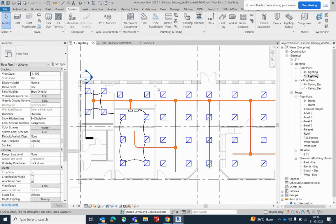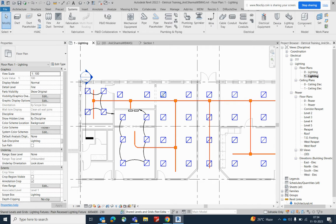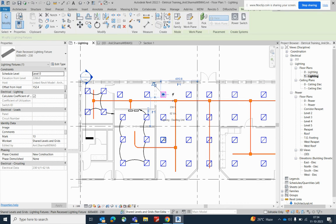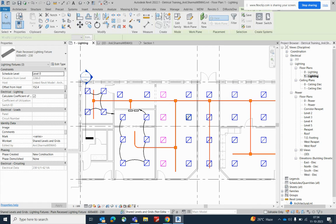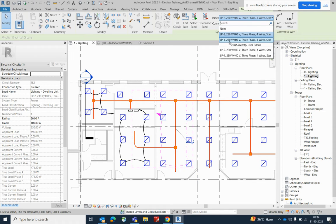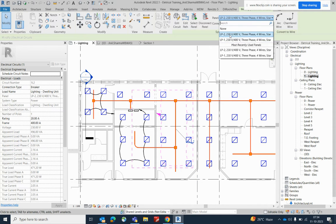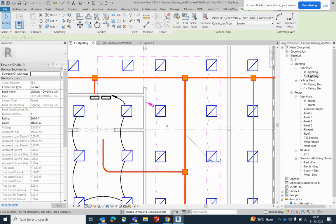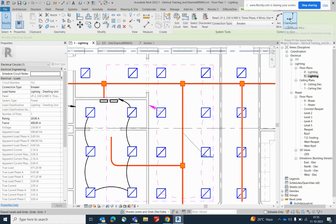If you want to give power for this lighting, select whichever lights you need in a circuit. Press Control and select the light, give a power, and just select the panel. I created two panels and I'm choosing LP2. That will show over here — just choose which wire you need.